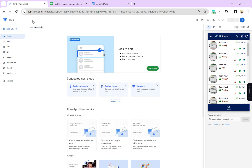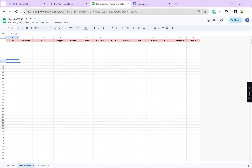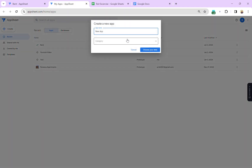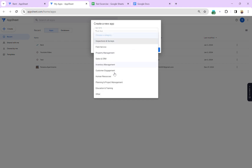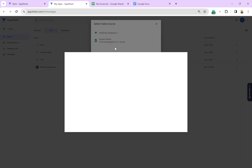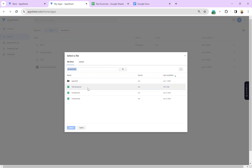Now let's go ahead and create an AppSheet app. The sheet name is 'text exercise'. I'll select 'Start with existing data', name it 'test app', and connect the sheet. It's taking a moment to load — okay, it's almost done. The app is loading and our app is now ready.